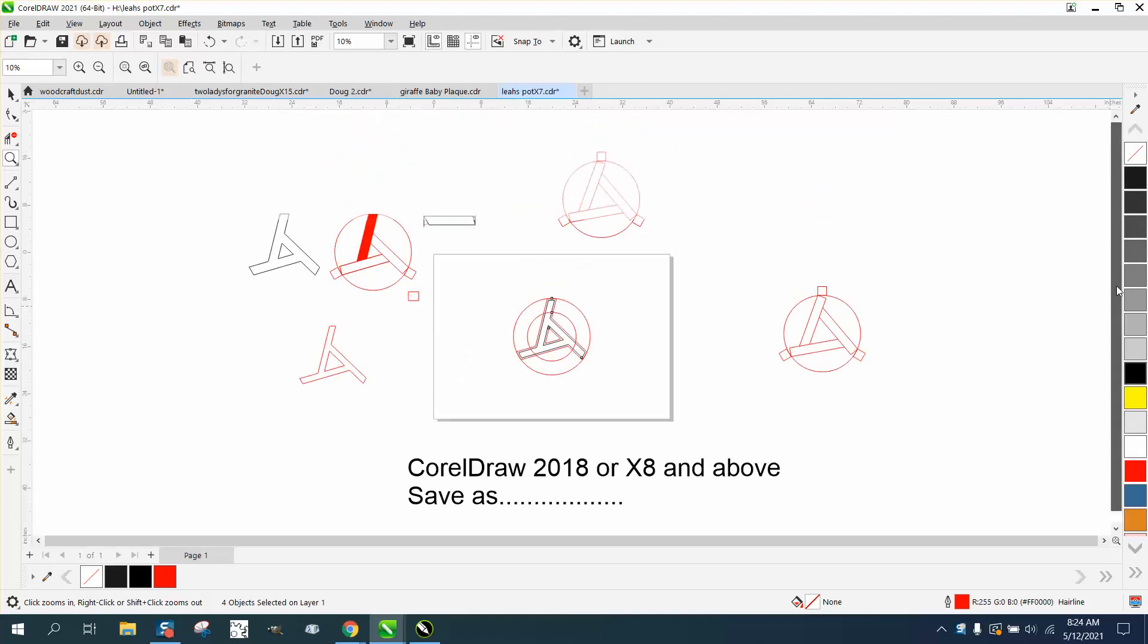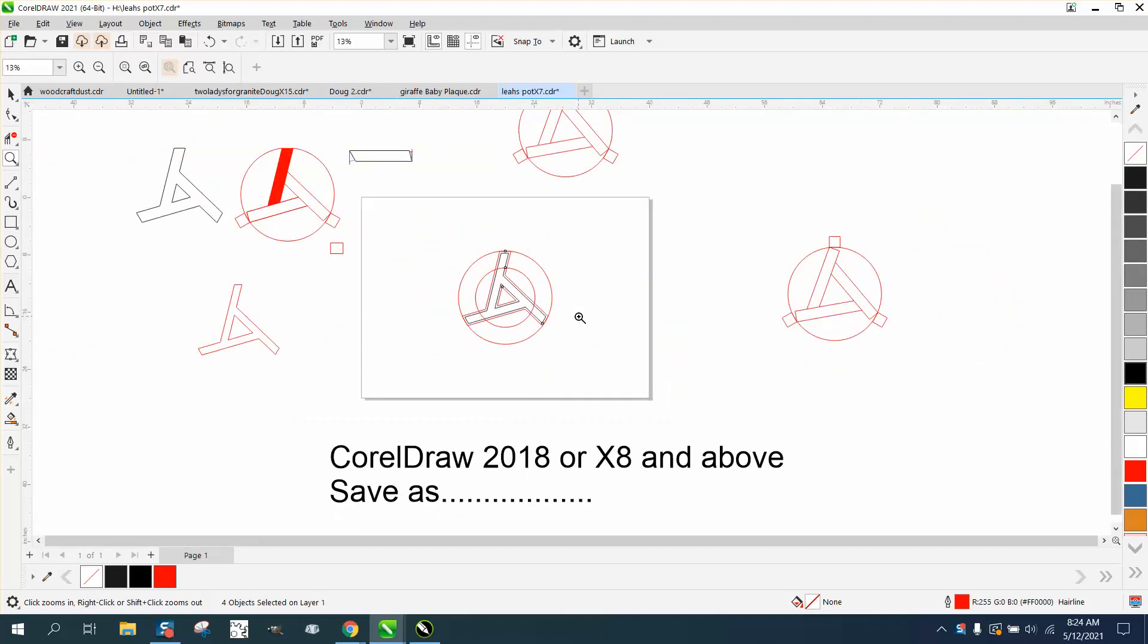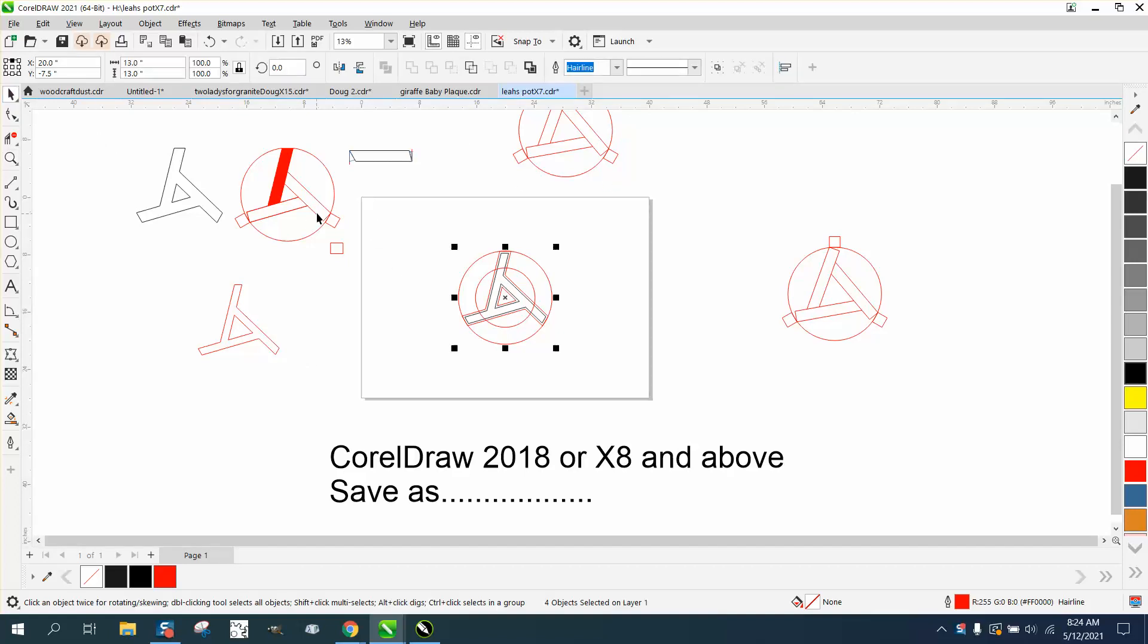I didn't realize this feature existed until a couple months ago. Say I draw something like this, and I'm going to take this job out to the laser to cut it out, but I don't want to necessarily delete all this other stuff. Did you know that you could select the item that you wanted?